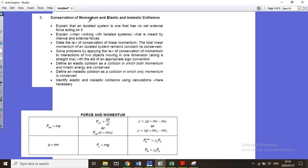An isolated system in physics means there's no external energy lost or gained by the system — so no external force acting on the objects. If two cars collide, it's only the force between the two cars that's important, not friction and other external things.